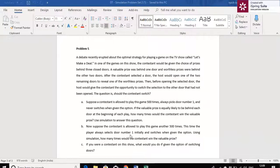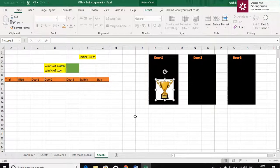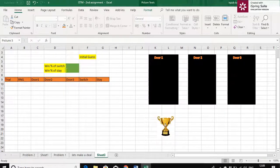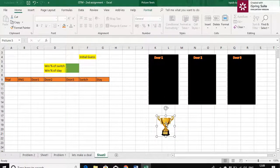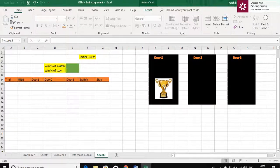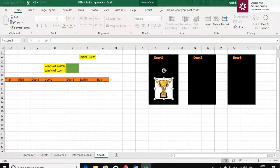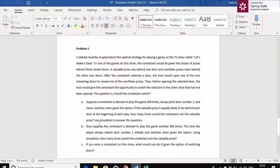Then before opening the selected door, the host gives the contestant a chance to switch the door or stay back at the same door. The question is whether the contestant should switch or stay. So let's use Excel to simulate this and find out the percentages for switching and staying. We have three doors here and the prize is behind one of them while the other two have worthless prizes. The host asks the contestant to select a door, and later reveals a worthless prize in another door.